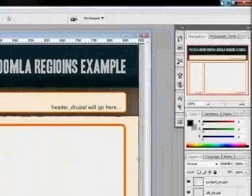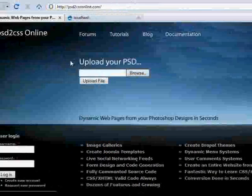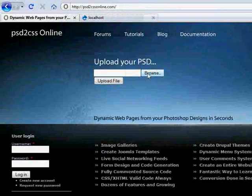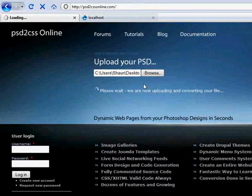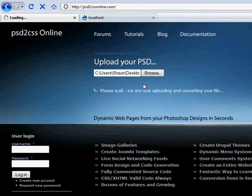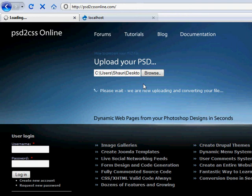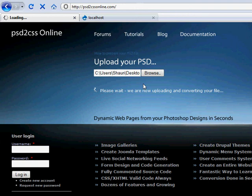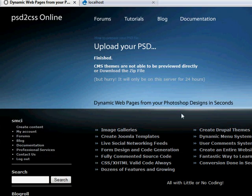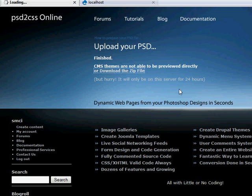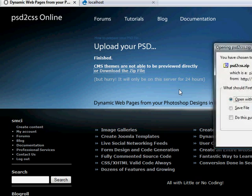This is already saved. Here's PSD to CSS Online. We'll upload our PSD file. I have a WAMP server, W-A-M-P server, on my Windows machine here, so I can do development for Drupal and Joomla very quickly. On Windows, it has Apache and MySQL and PHP all installed and connected together. You just install it and instantly you have a web server running on your machine. This is finished. We'll download the zip file.